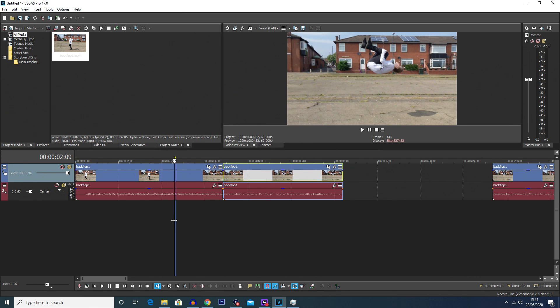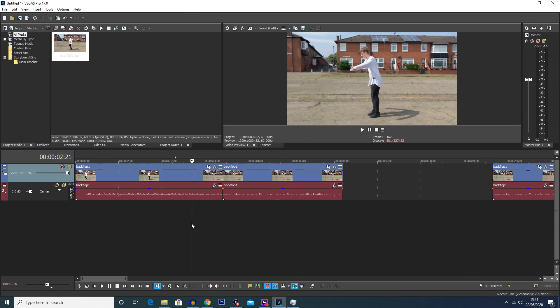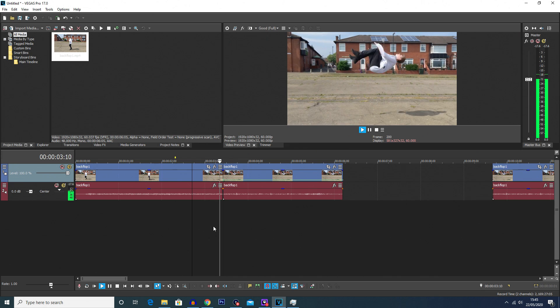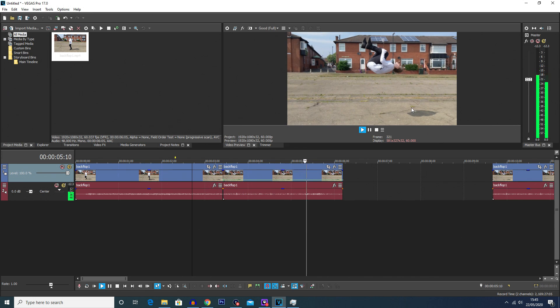And now if you play the clip you'll actually see it has created a freeze frame effect.